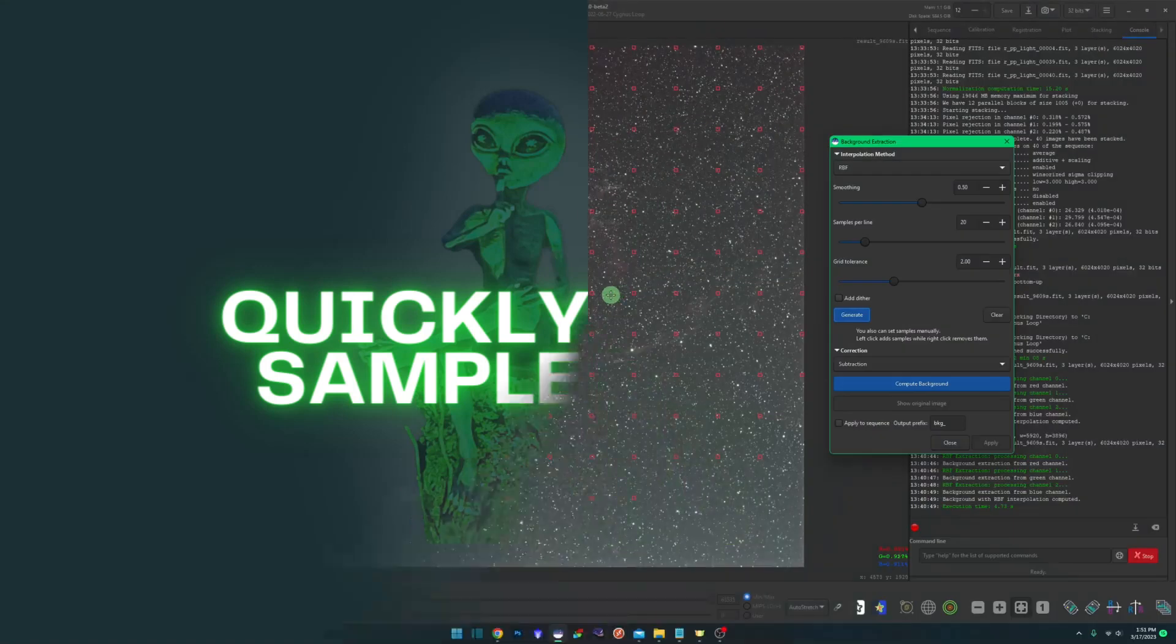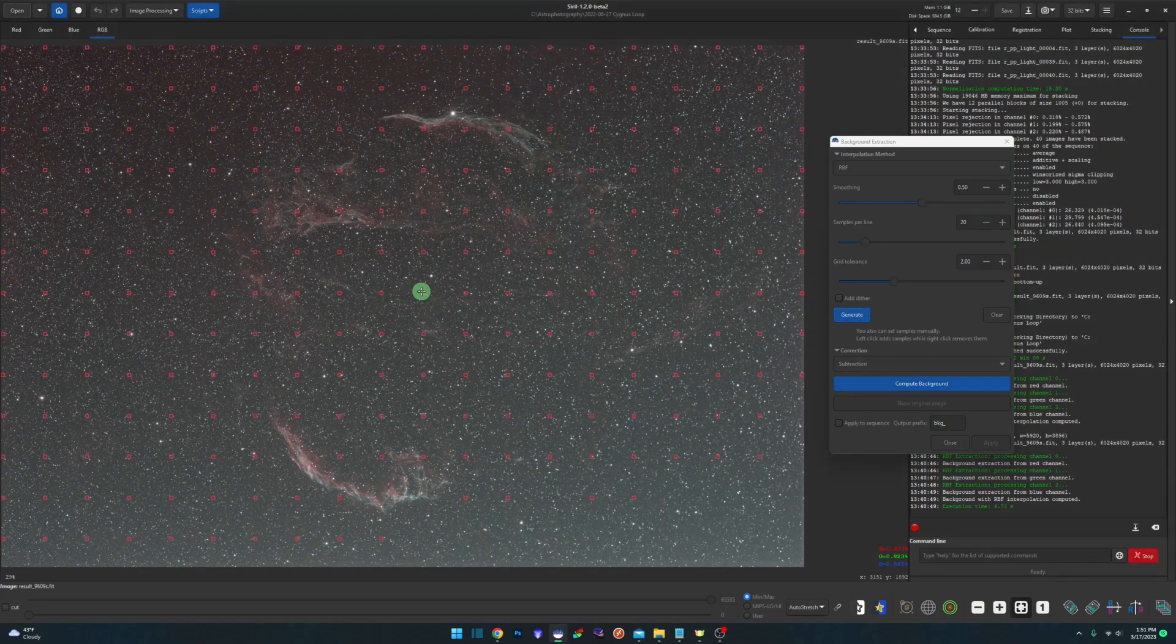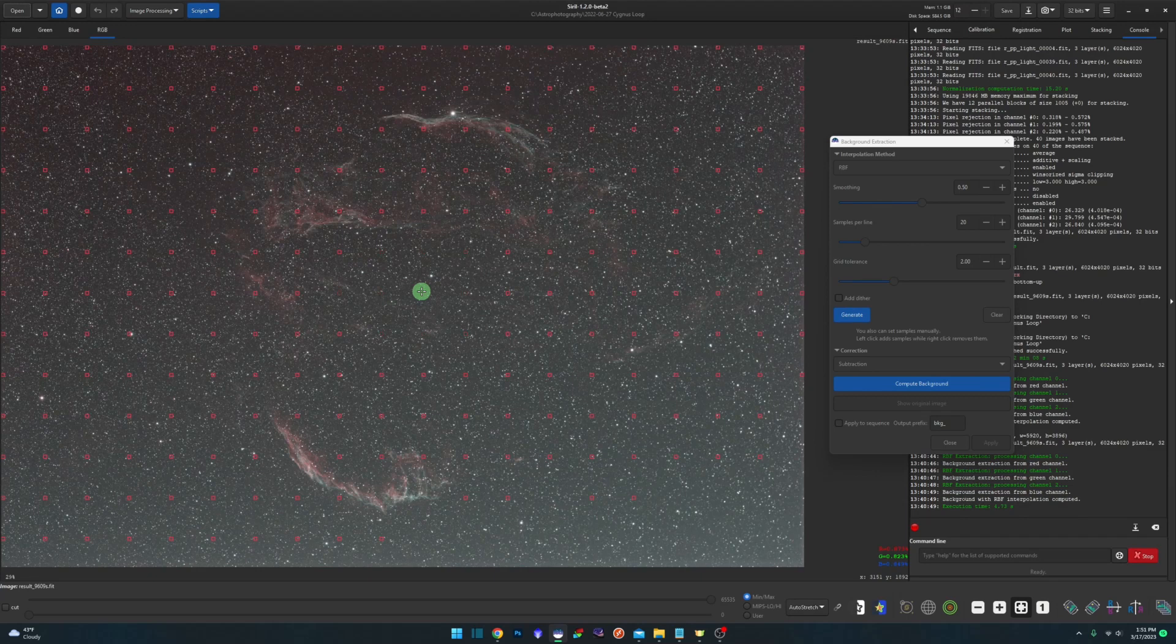When you're removing samples from a background extraction, you can right click on an individual sample to remove it. But if you leave your mouse on one spot and keep double clicking, every time you double click, it removes samples further and further out from that spot.